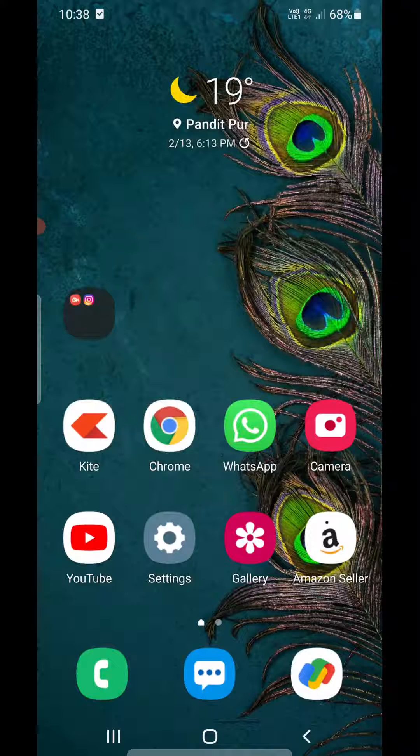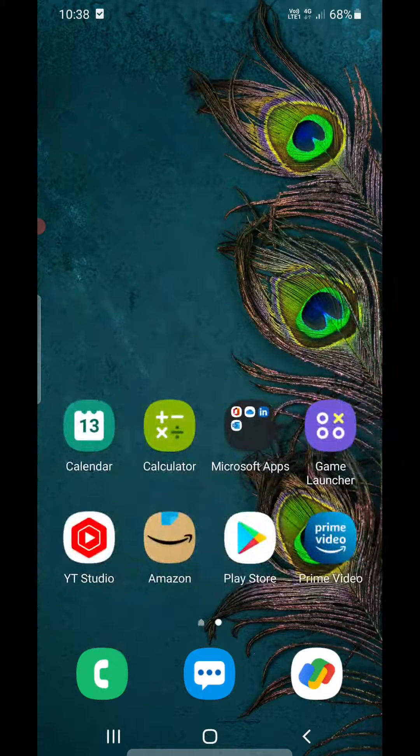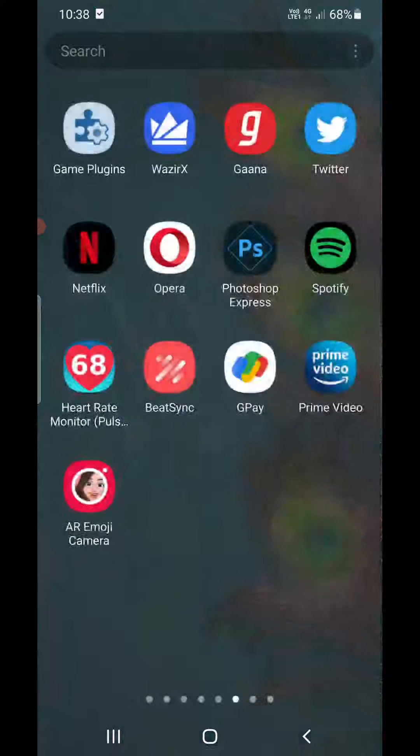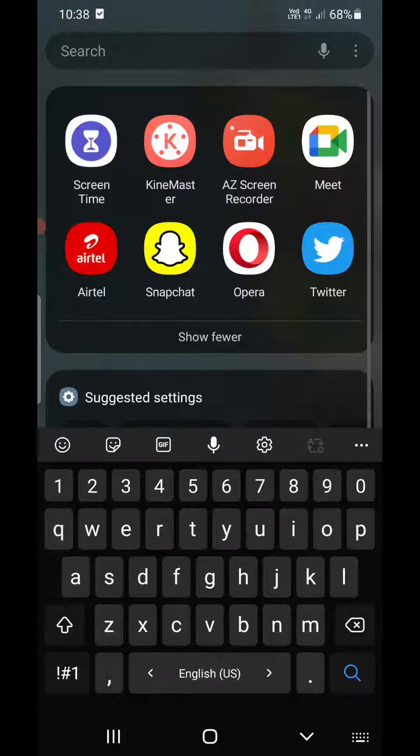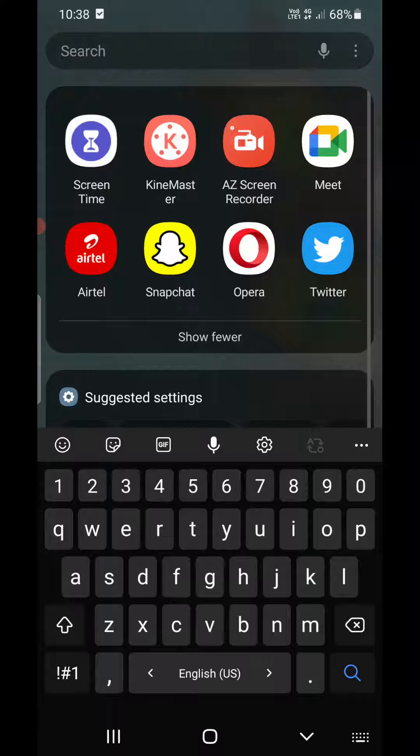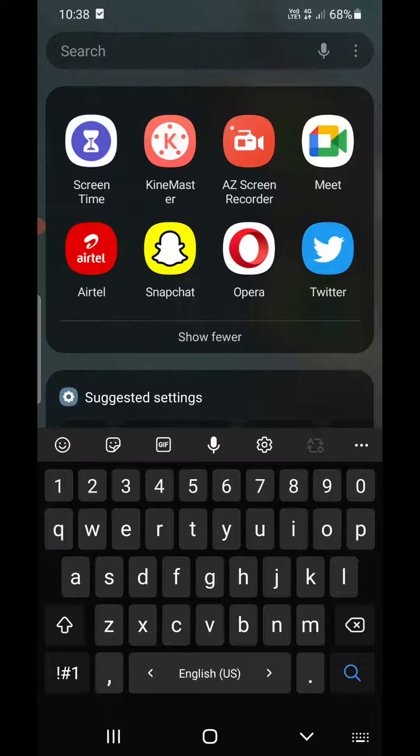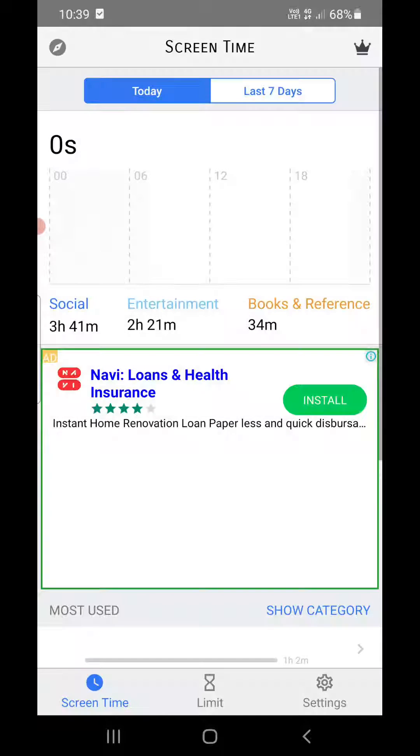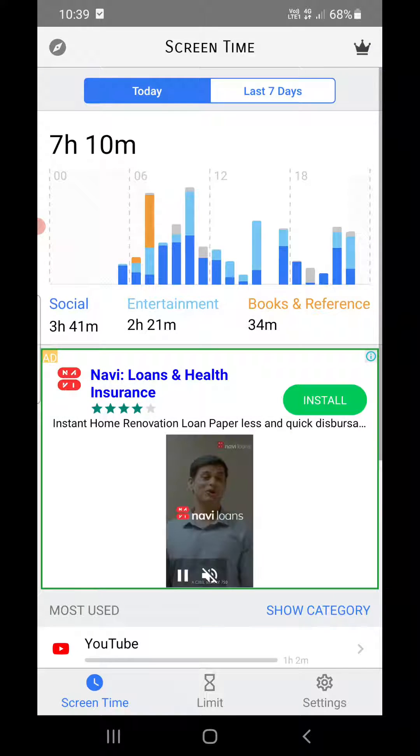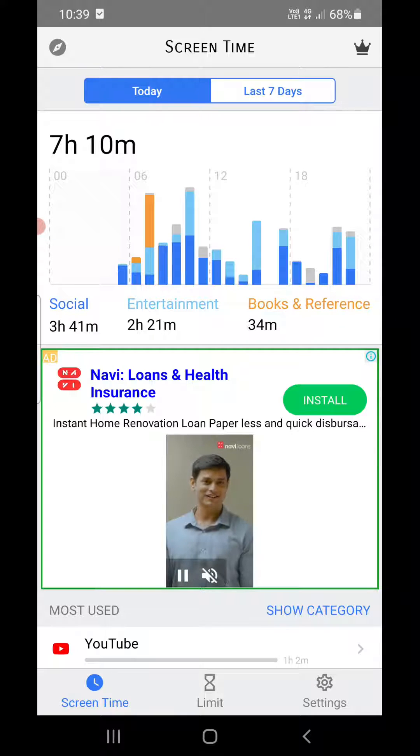Now the second method is to install any screen time app. I have one of the screen time apps here. Let me show you, the name of the app is Screen Time. If I click here, it has just opened.